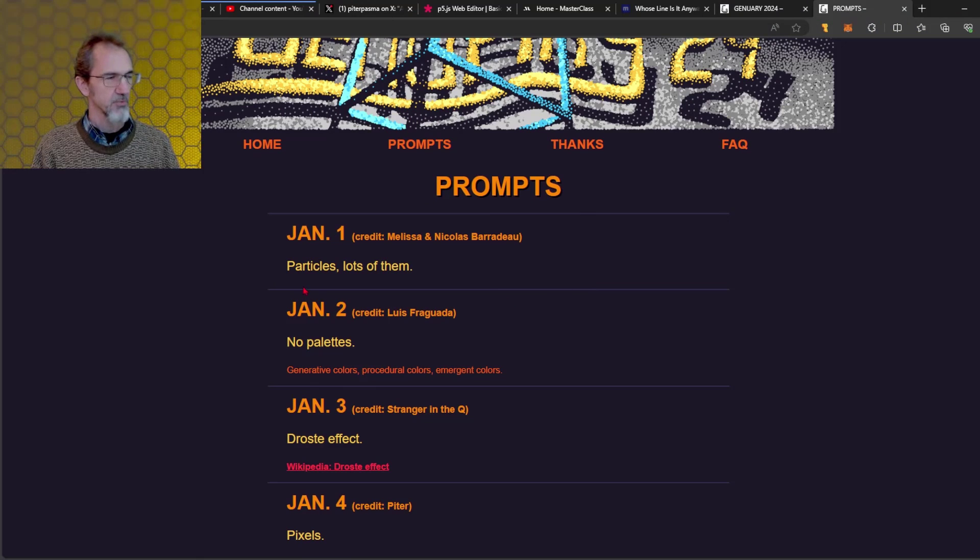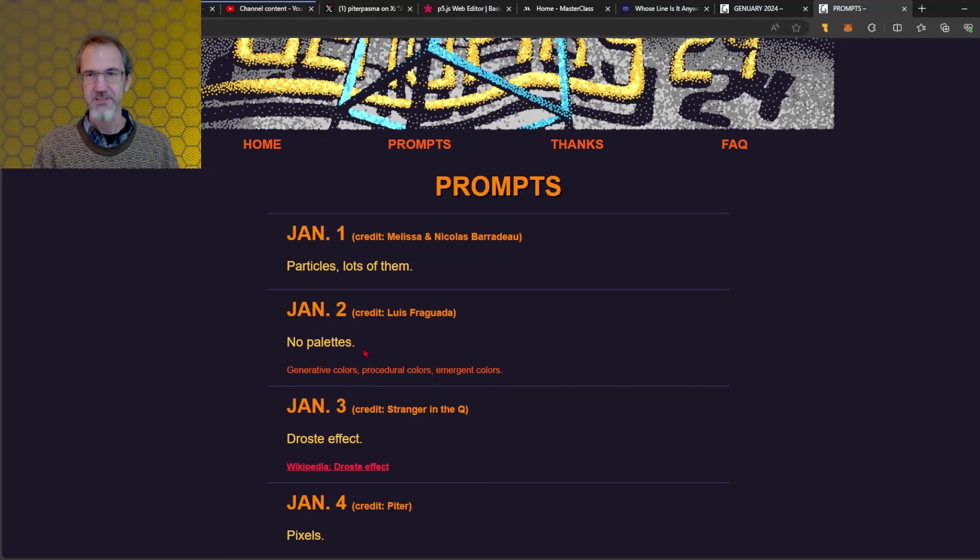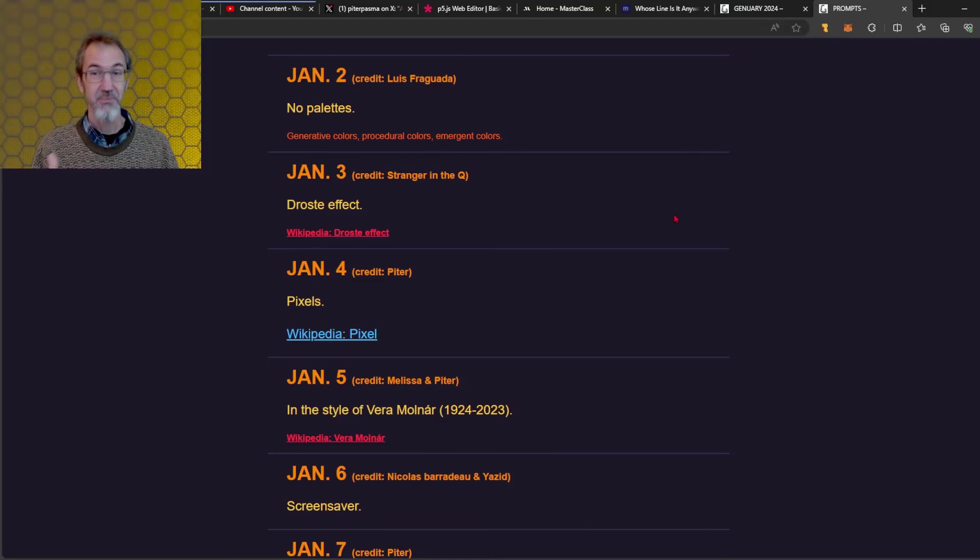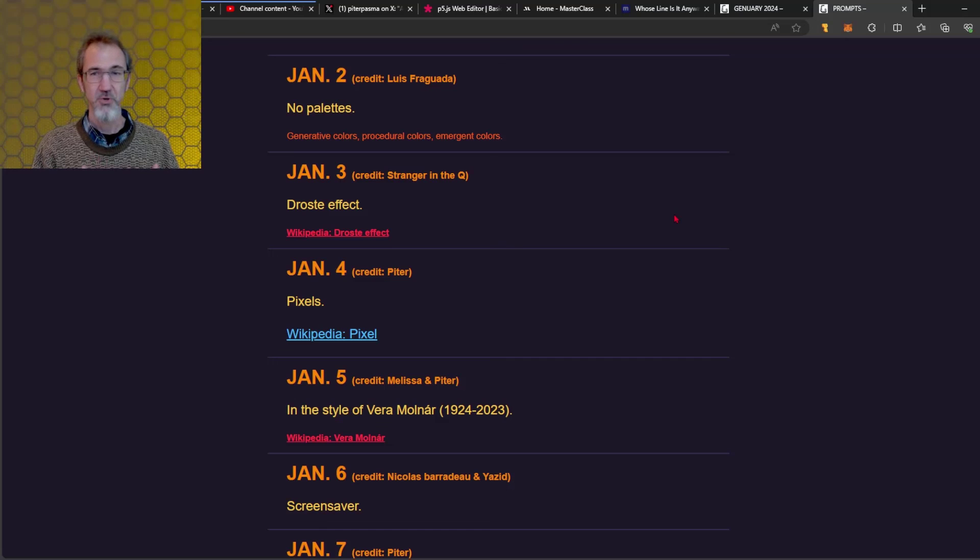So January 1st is particles, lots of them. January 2nd, no palettes, so it's a challenge for every day and if you make something from the challenge you can post it to social media with the hashtag Genuary.